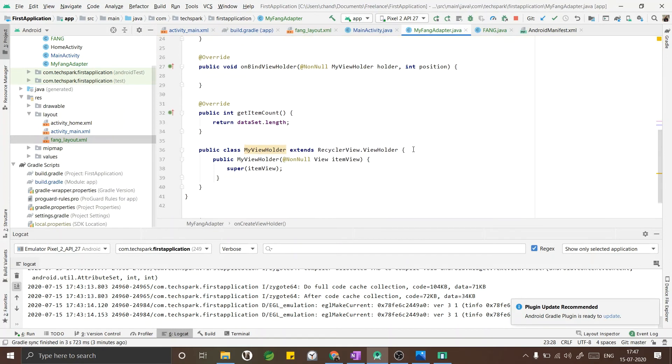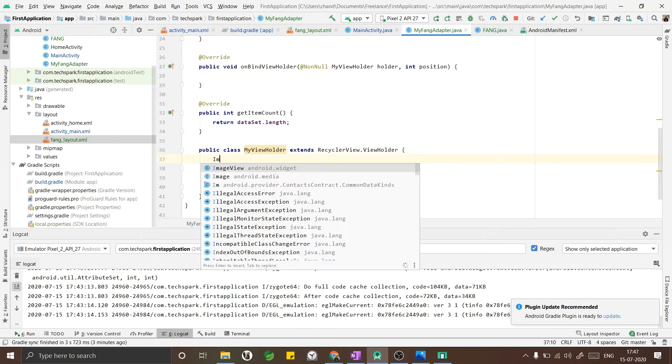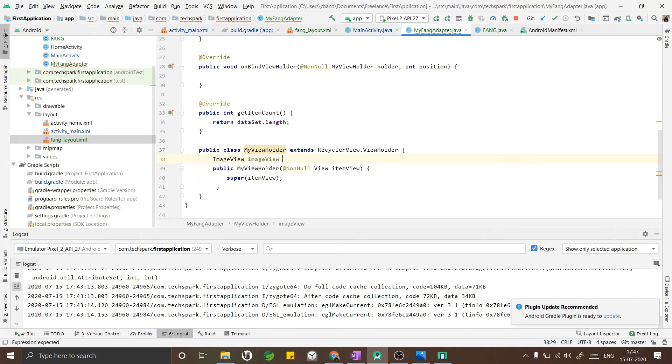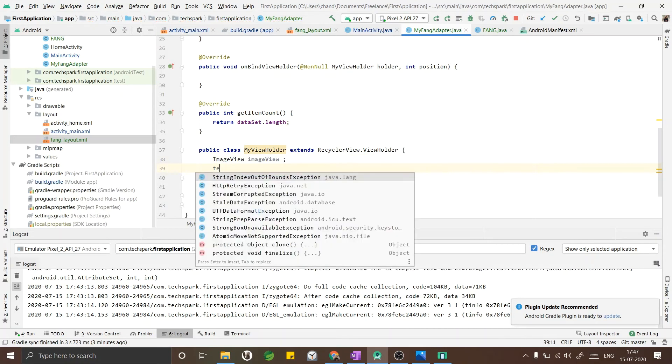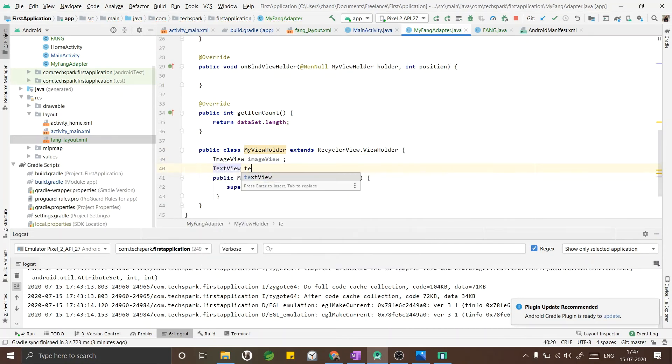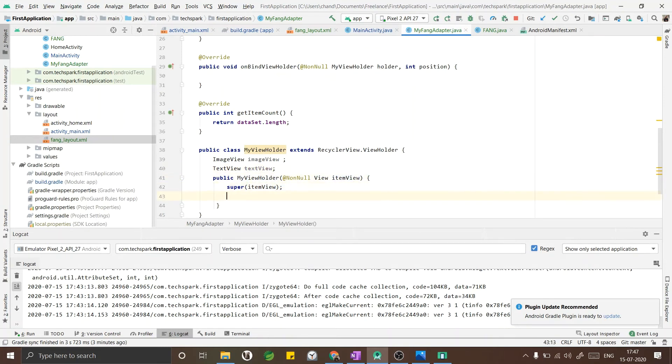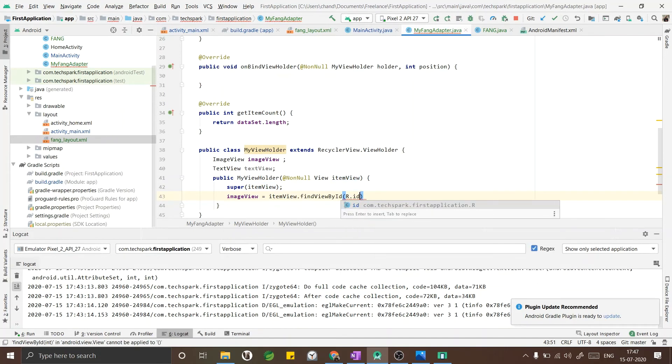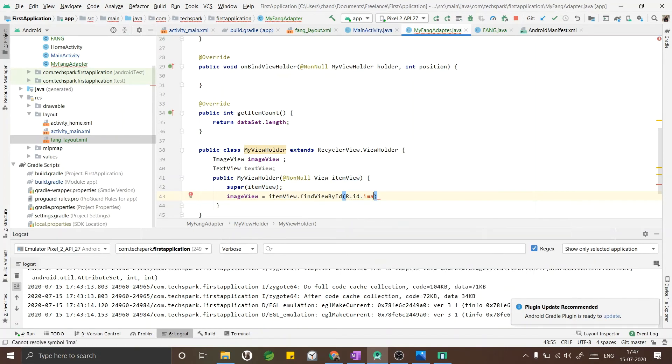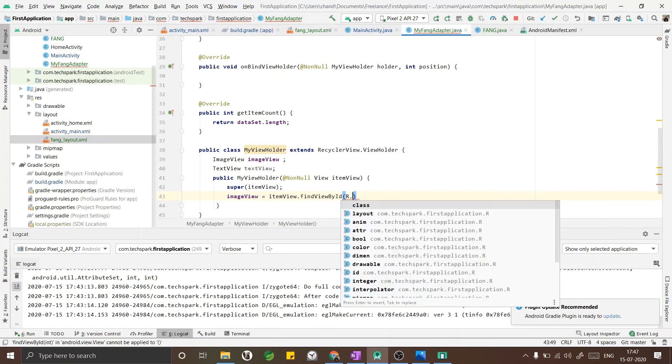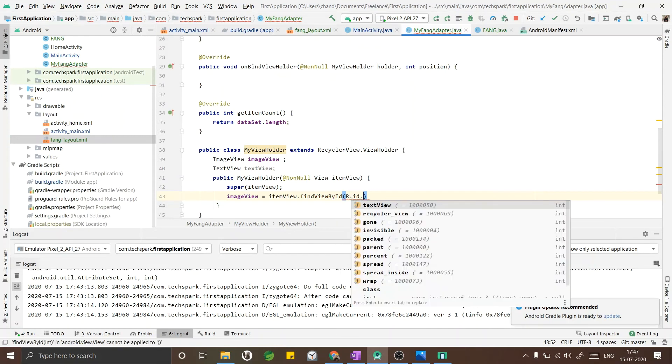Now I have to get the ImageView and the TextView that I have created in the fang_layout. In the MyViewHolder class I am declaring the variables ImageView and TextView. ImageView equals to itemView - the view that we have grabbed inside our parent class. Now I am getting the ImageView by ID. ID.image is not coming here, maybe I have to change the name of the variable. I am changing the name of the ImageView ID to imageView.